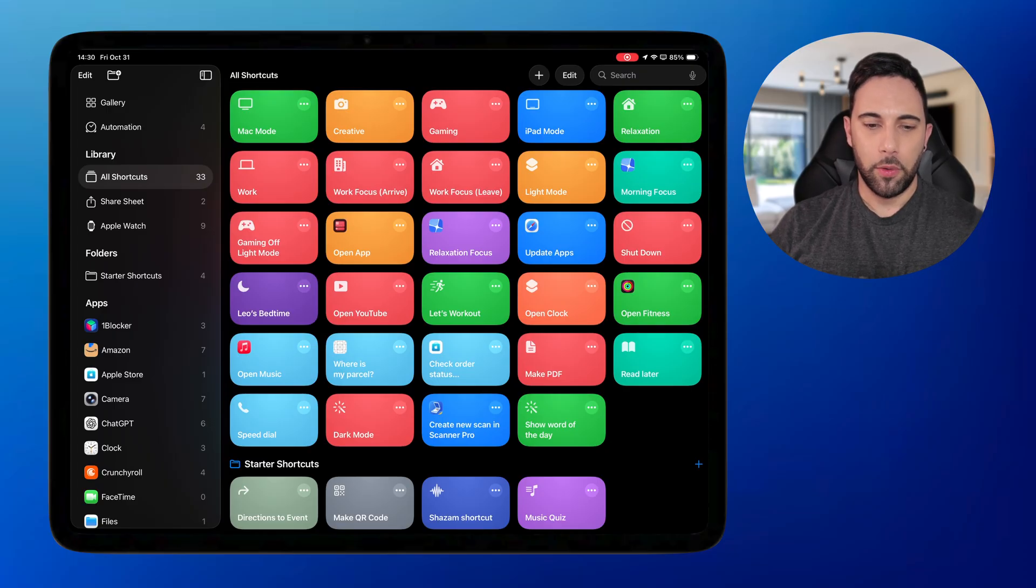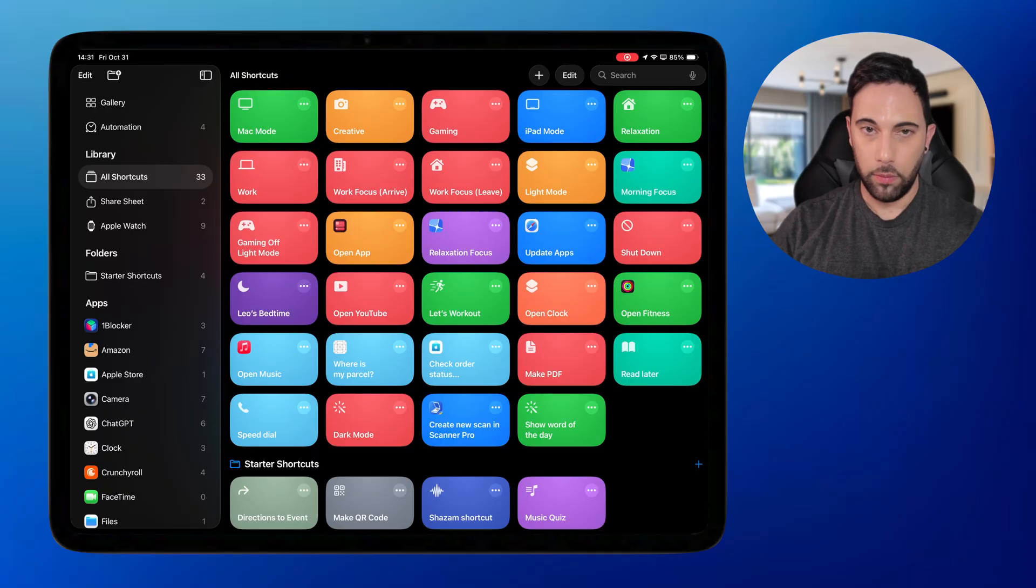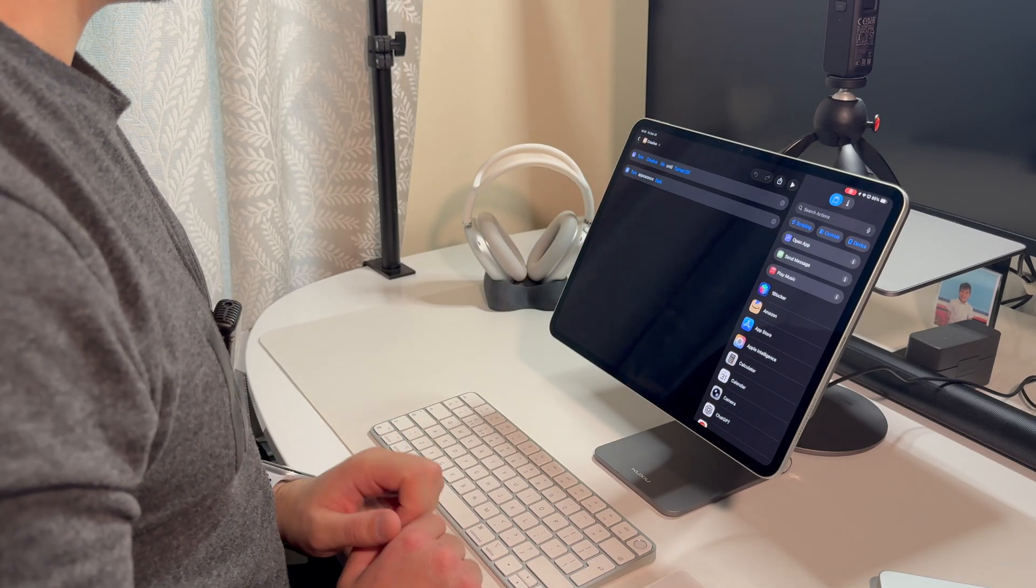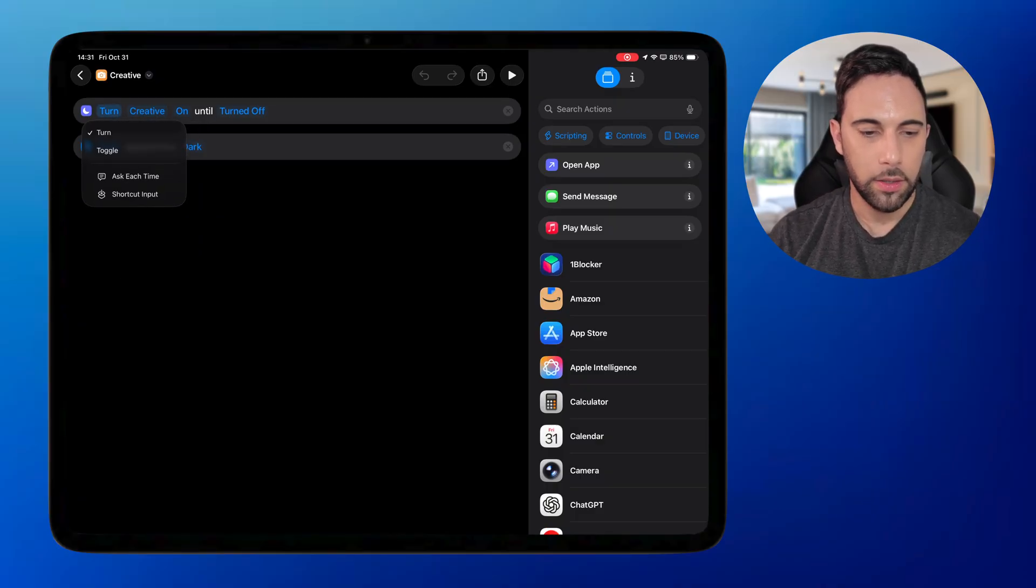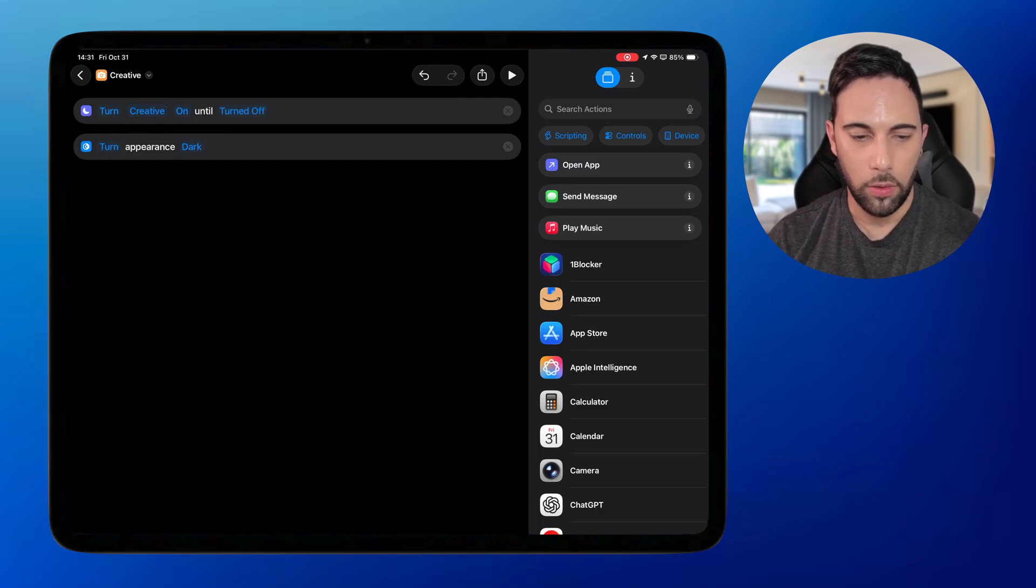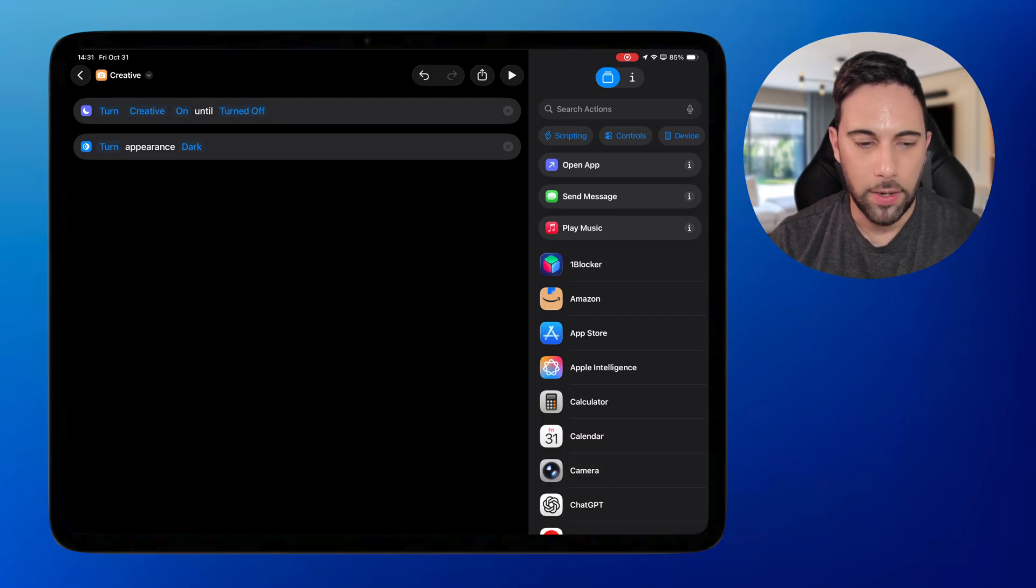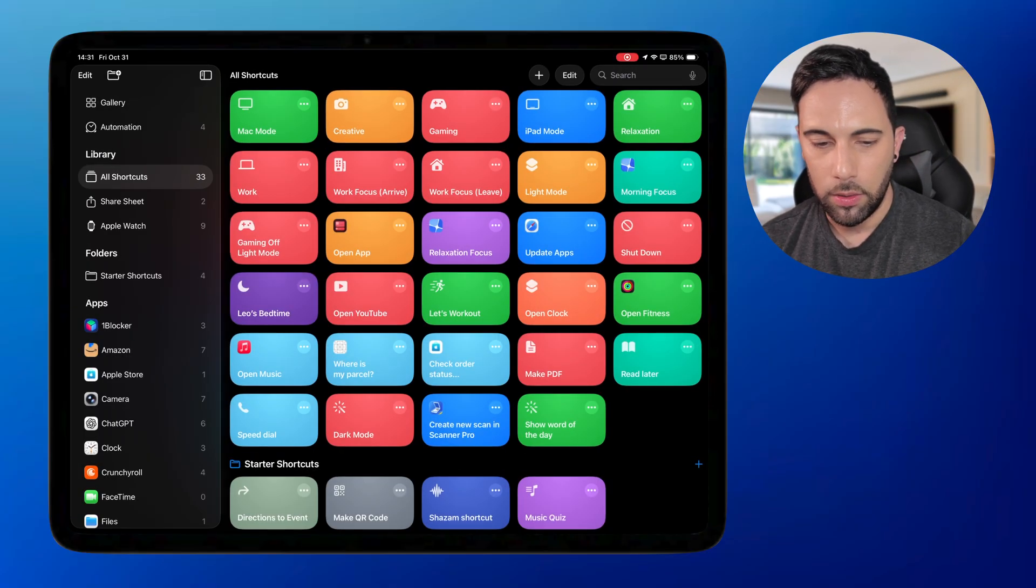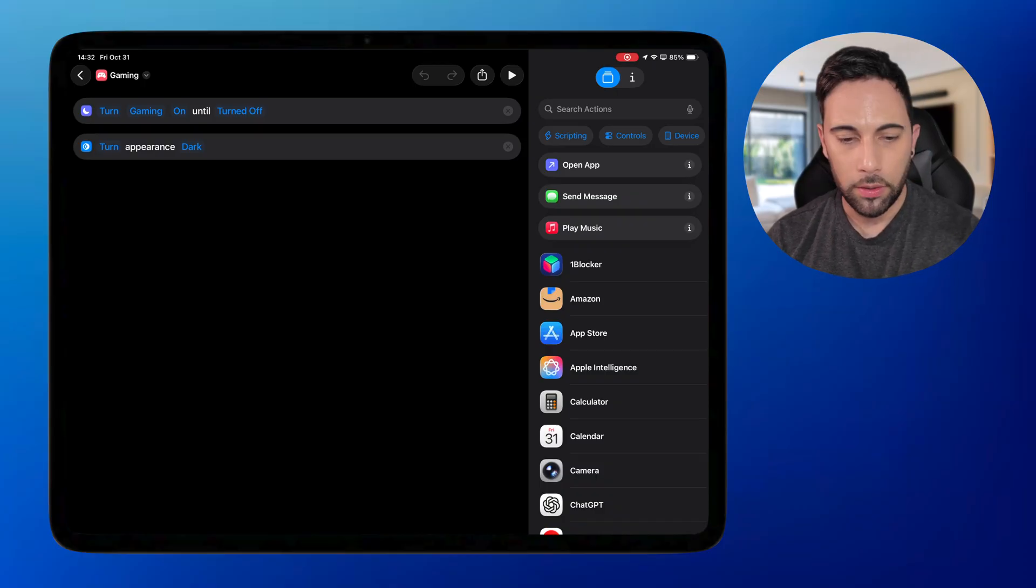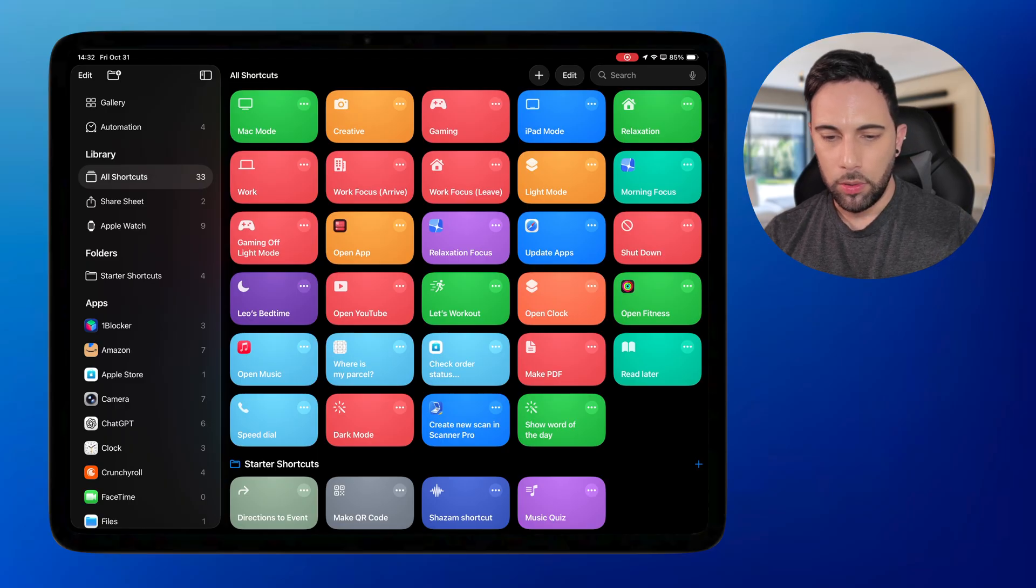So the first step of setting your wallpaper and then setting the focus mode is all the same across the board. So if you look here, I've got turn on creative mode. So this is the turn, you leave that as is creative. These are going to be your focus modes and then on is just to turn it on or off and you want it to turn on and then not turn off. And then for this one specifically, I've added another one to turn on dark mode for the creative focus, just because that's what I prefer. And then the gaming mode here, same thing. I've got turn on gaming and then so on. So these are the same across the board.